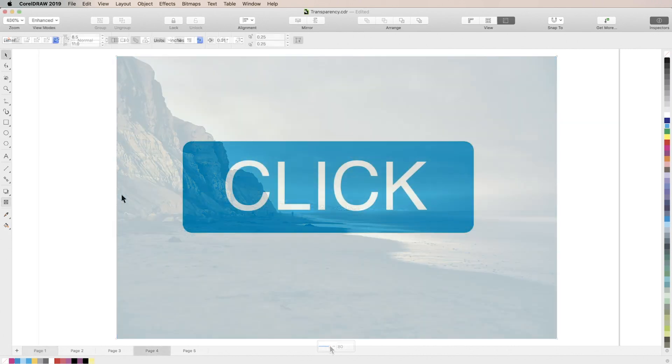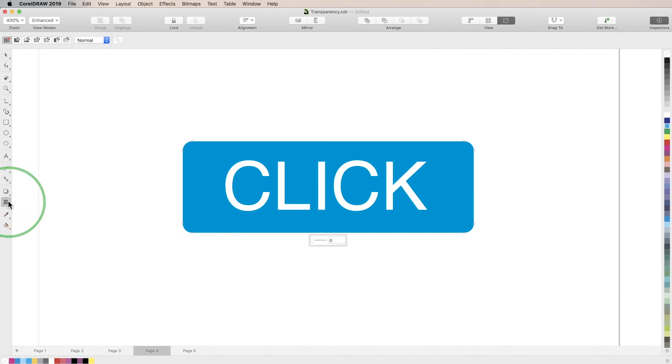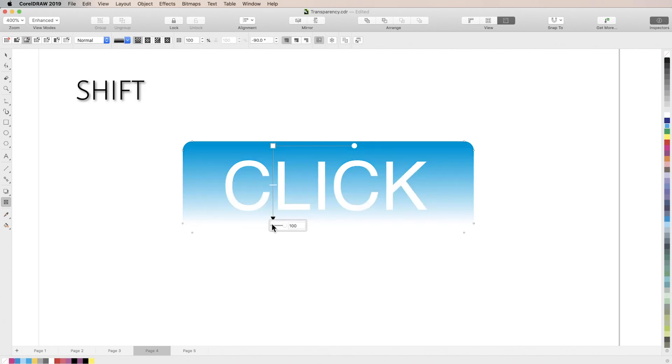Next we'll look at fountain transparency. Fountain transparency allows you to apply a gradient of varying opacity to an object. One common application of this effect is to create the illusion of light reflecting off an object. Select your object and activate the transparency tool. Then you can select fountain transparency from the properties bar, or as a shortcut simply click and drag inside your shape in the direction you want the gradient to go. Holding shift while you do this will cause your transparency to snap to right angles.